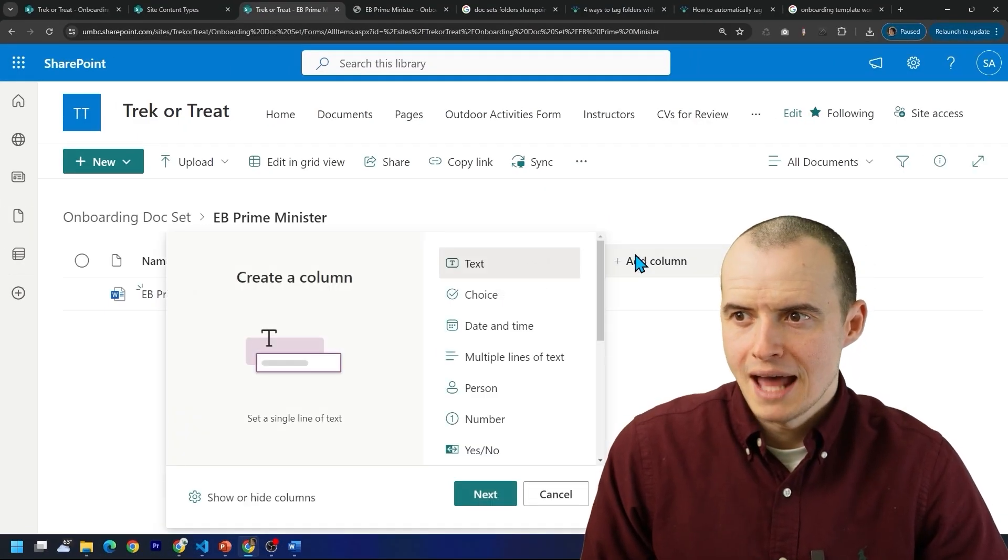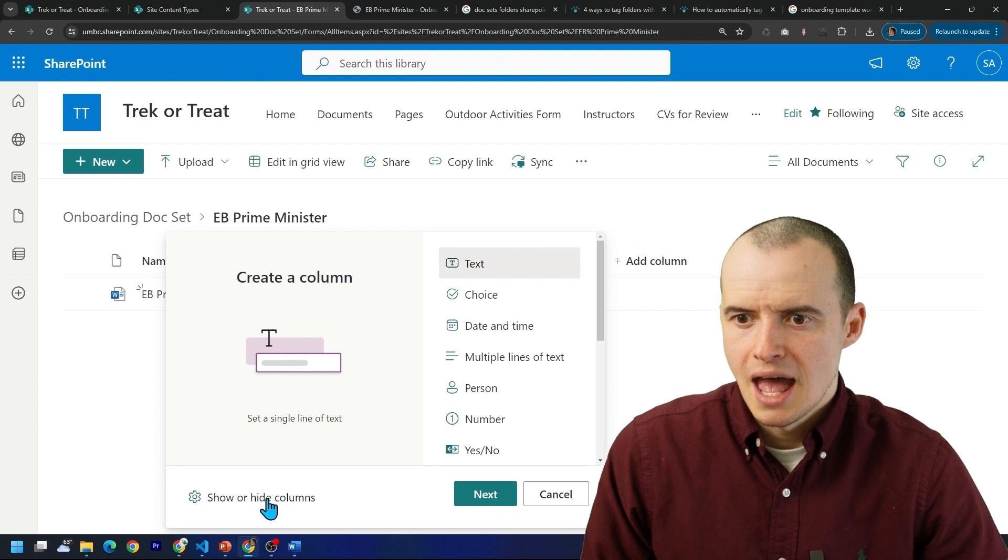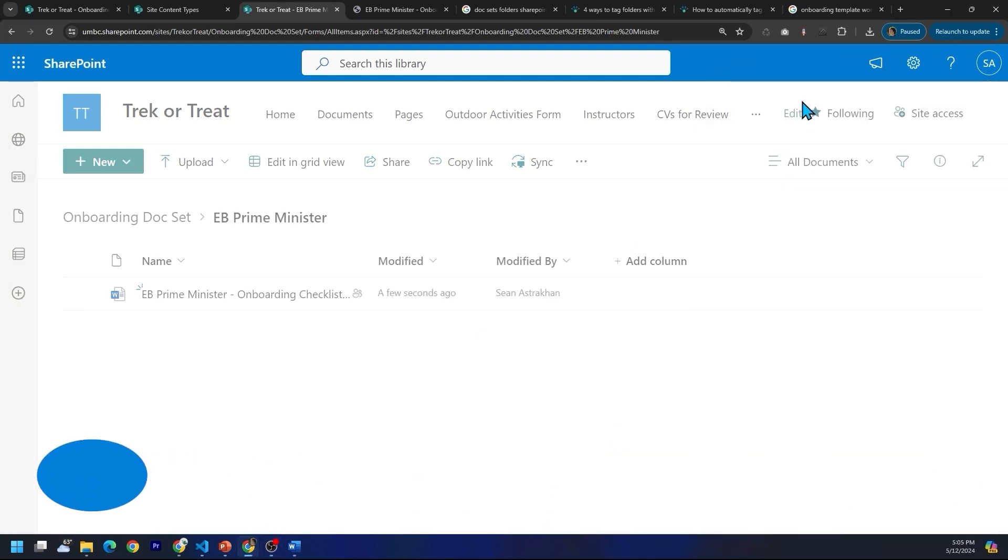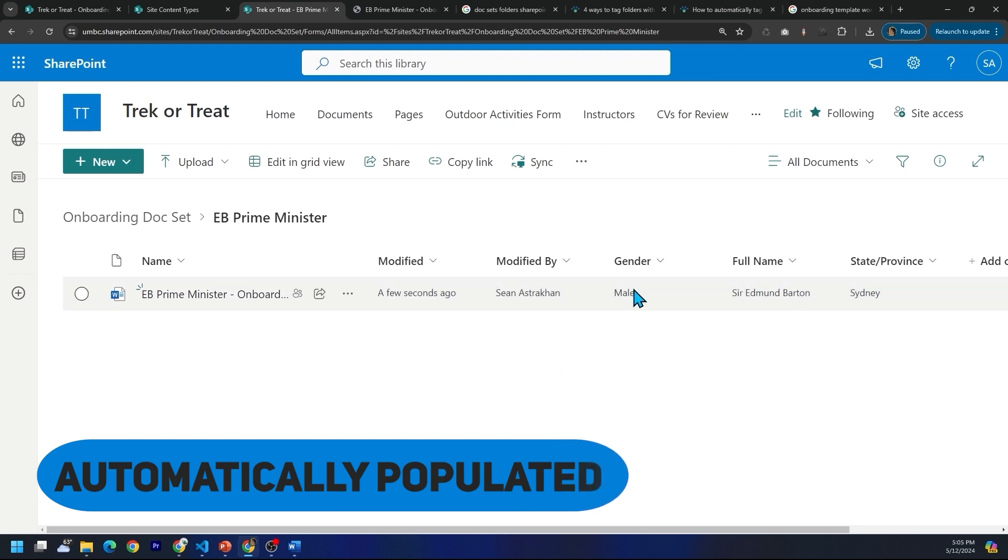But here's where things start getting cool. If I go to add columns, and then I choose the columns I made when I created this doc set, look at this. They're automatically populated. Because these values came from the parent level.